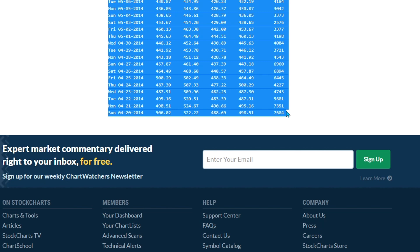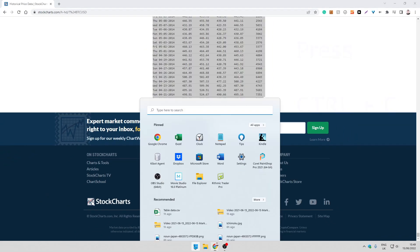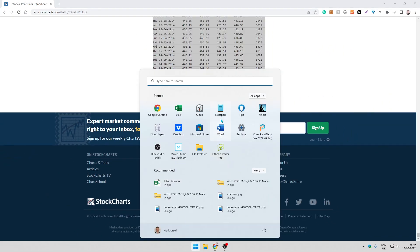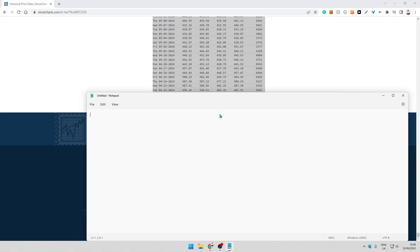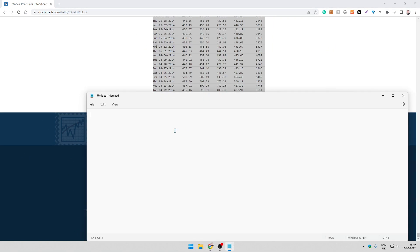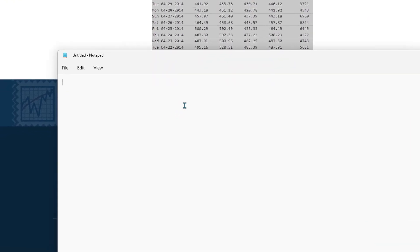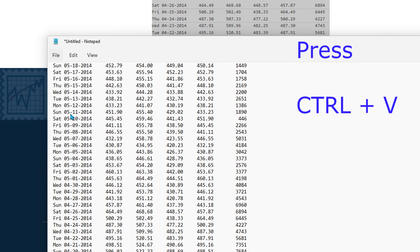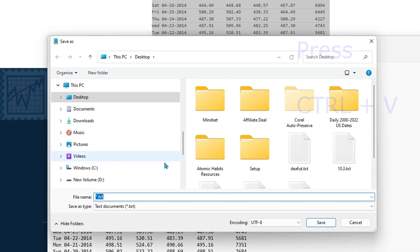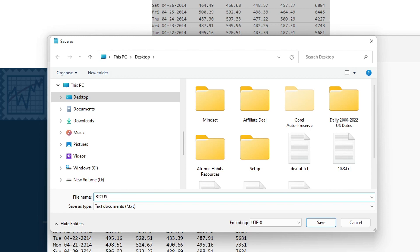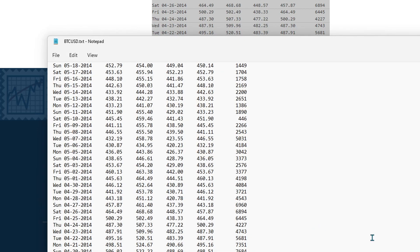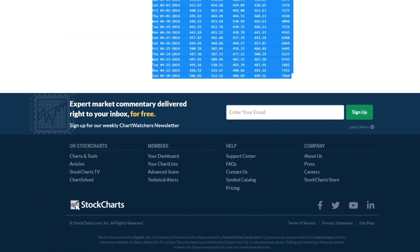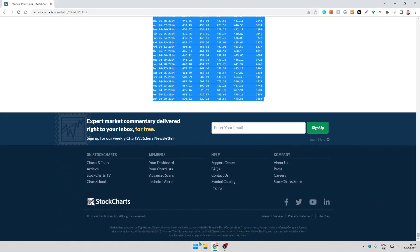Now I'm going to open up a blank notepad, press ctrl V, and save it as BTC USD. So I now have the data.